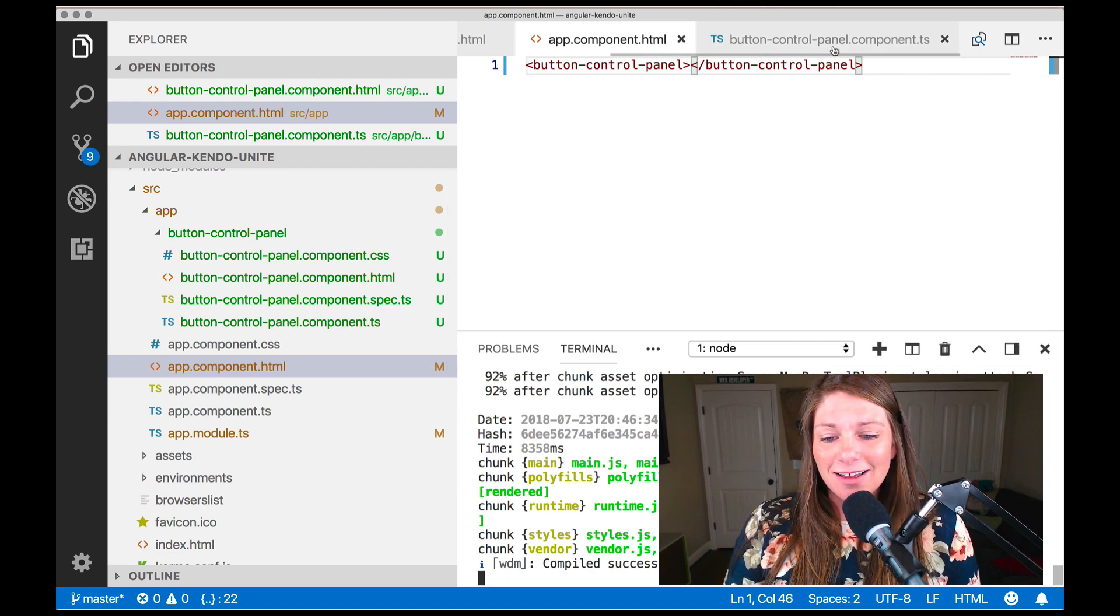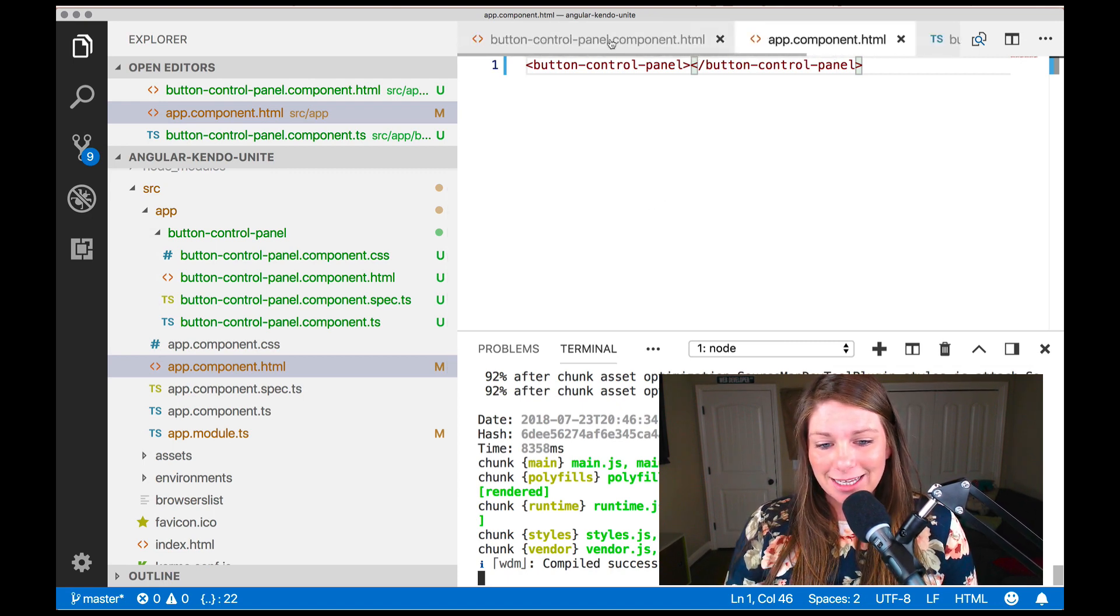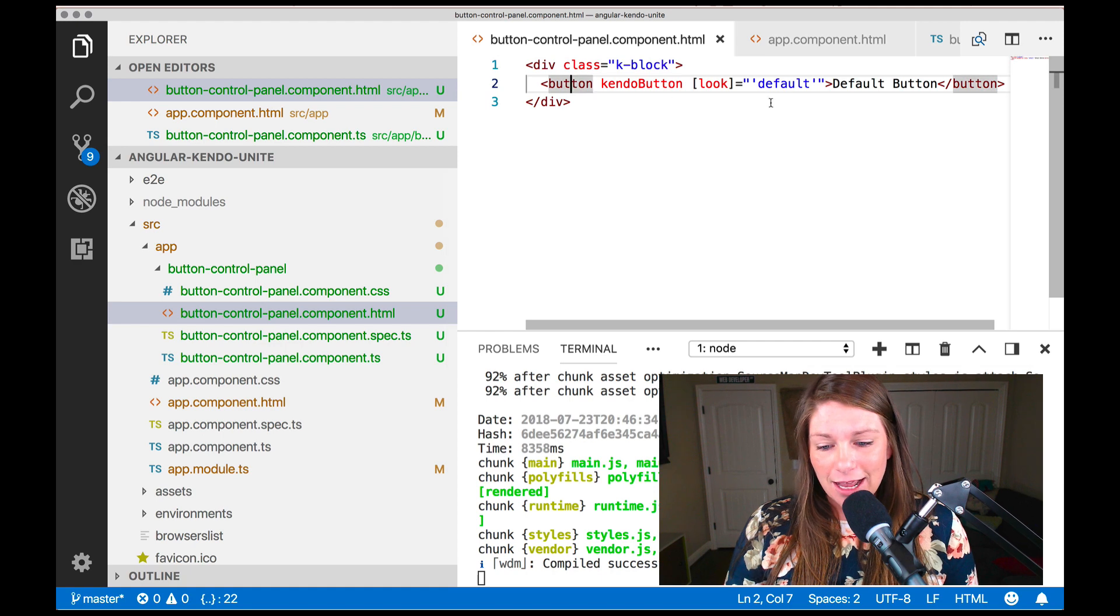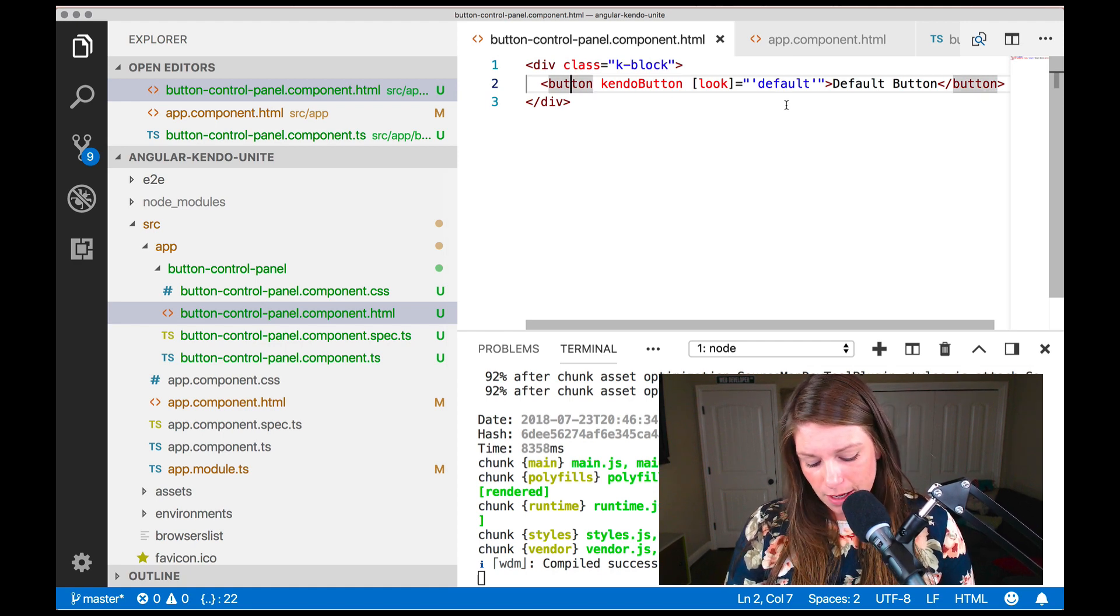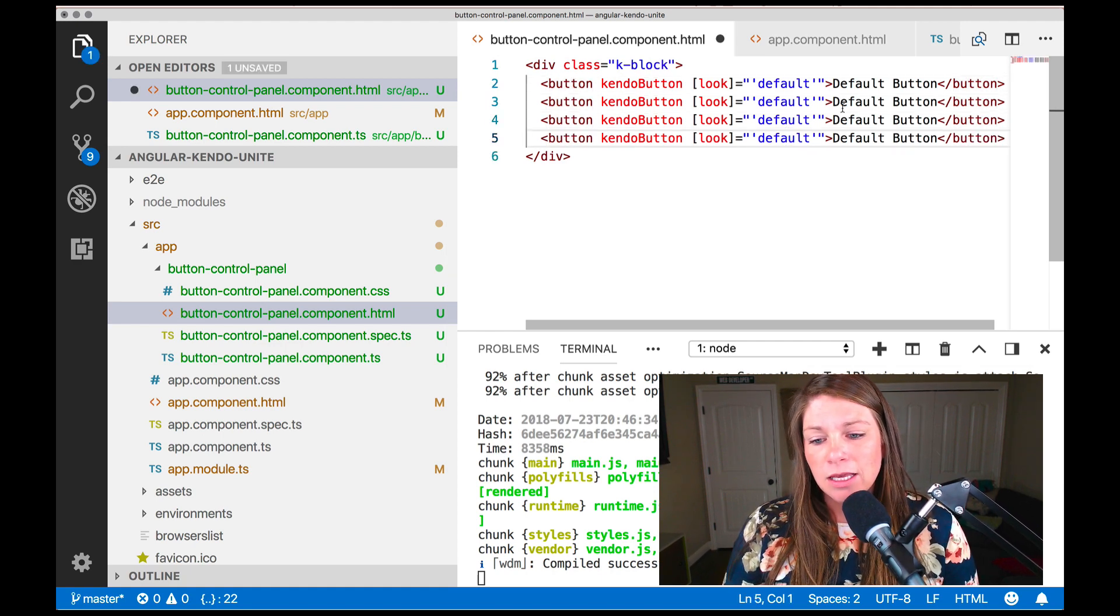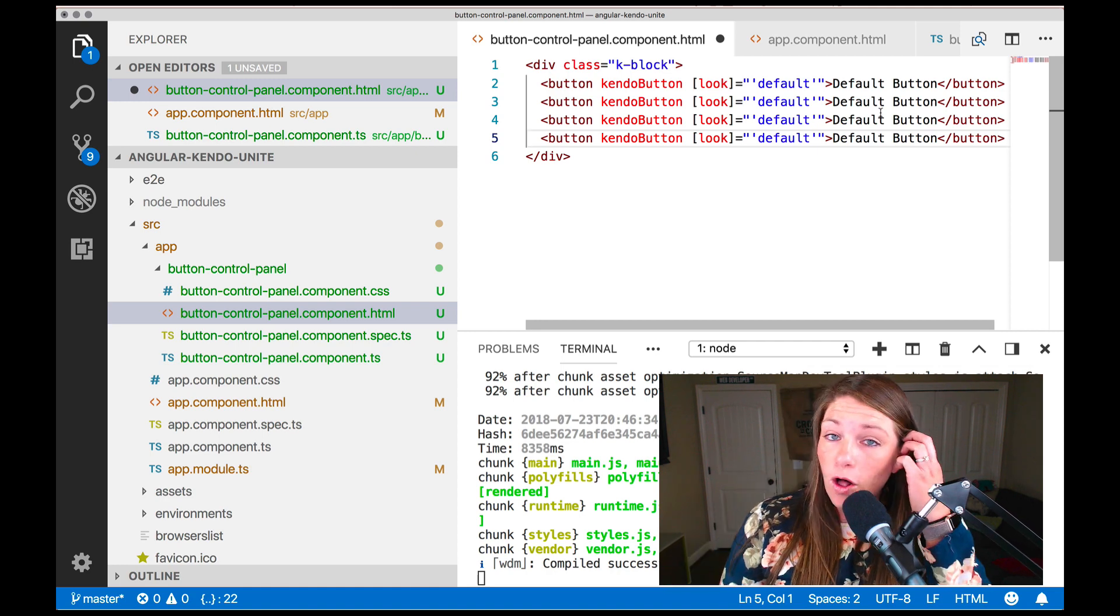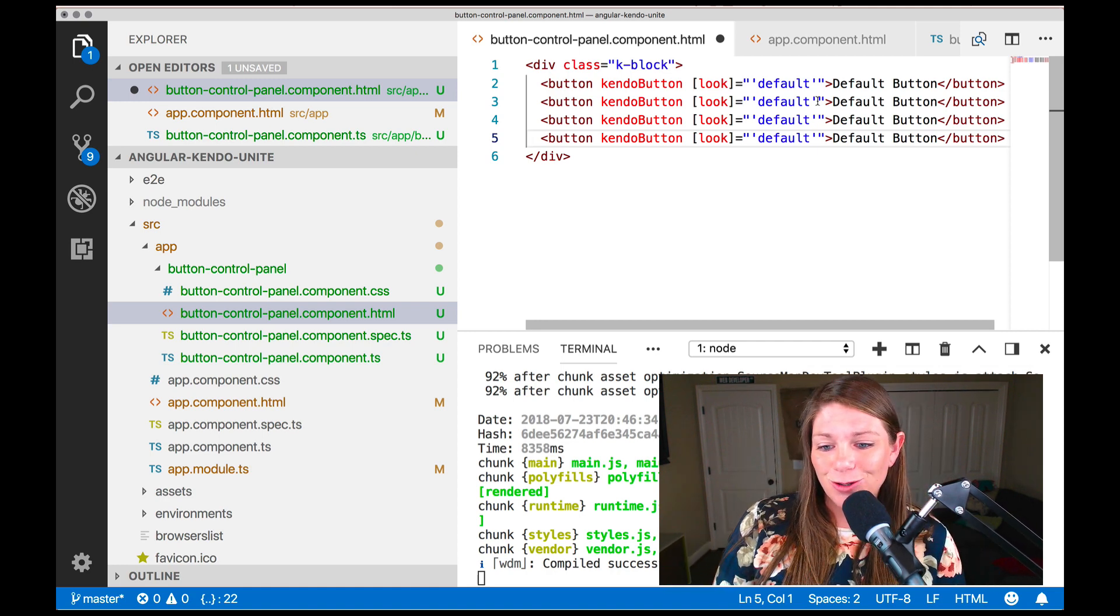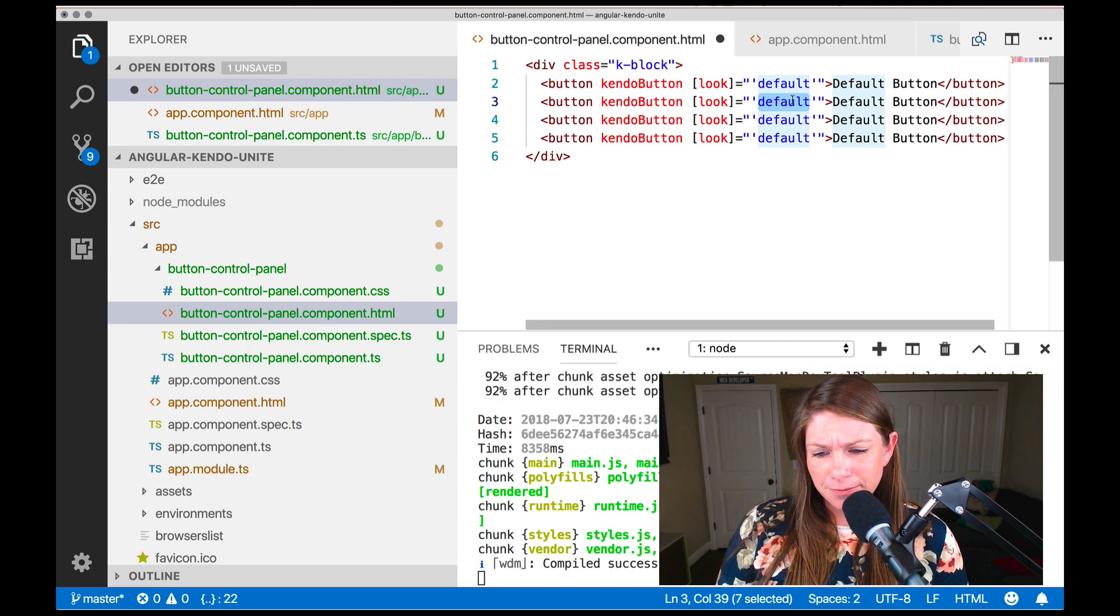So to finish up quickly, I'm going to go ahead and create a couple more buttons. Copy, paste, paste, paste. So instead of default, we've got a couple others I wanted to talk about.